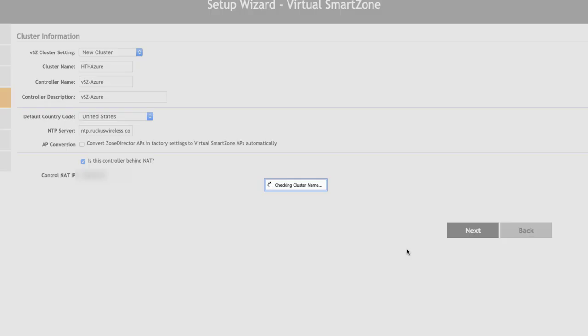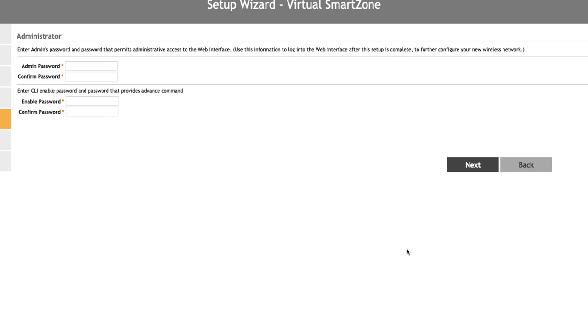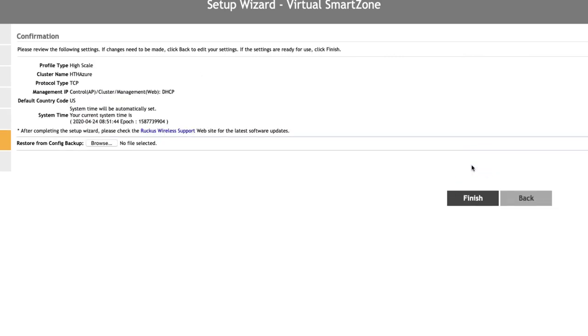Now let's secure our installation a little bit further by updating our admin and enable passwords. Once that's done, we click on next, review the settings we've configured, and click on finish.